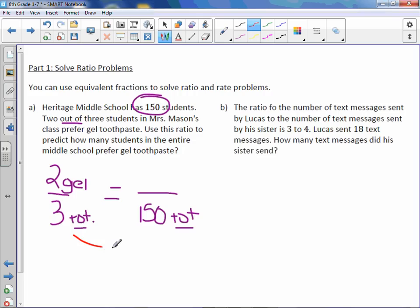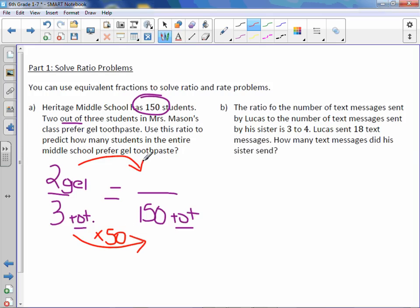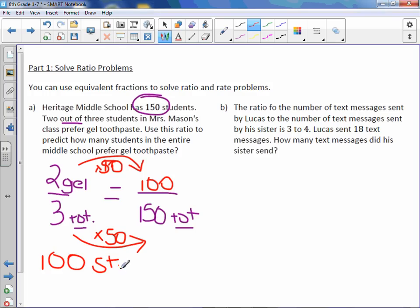I need to figure out how I got from 3 to 150, and you can do that by multiplying by 50. What you do on the bottom, you do on the top. Two times 50 is 100. So 100 students prefer gel toothpaste.